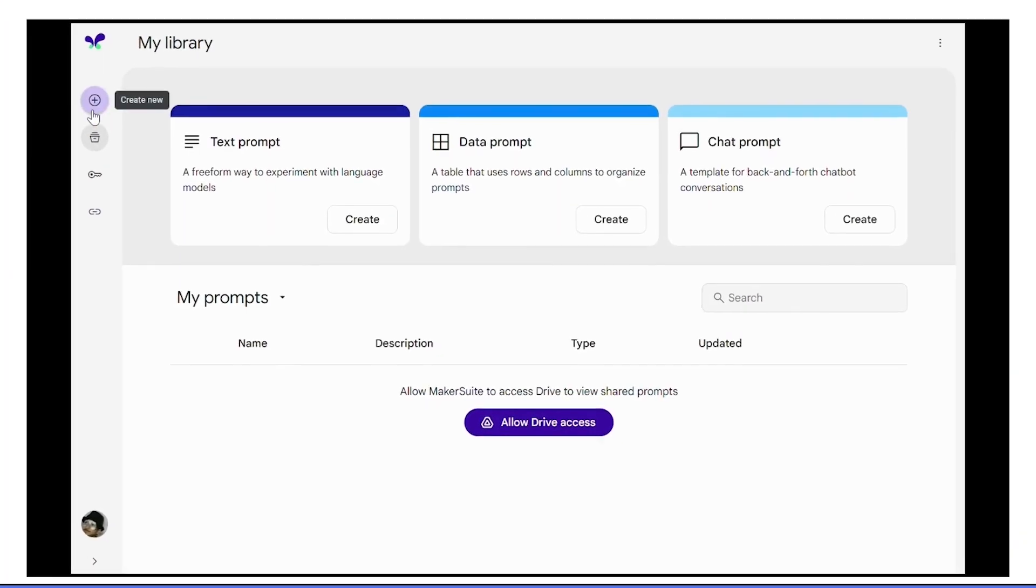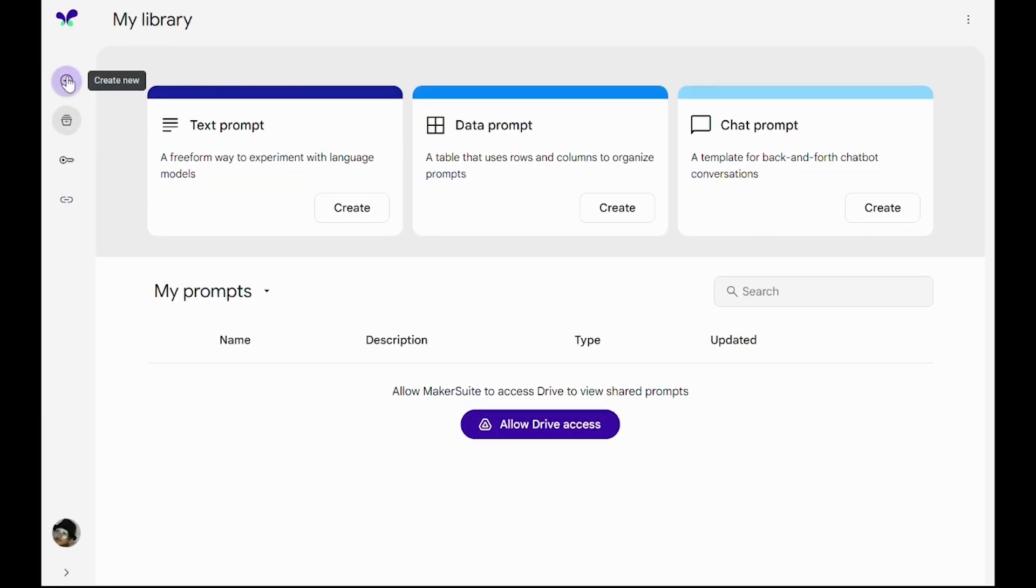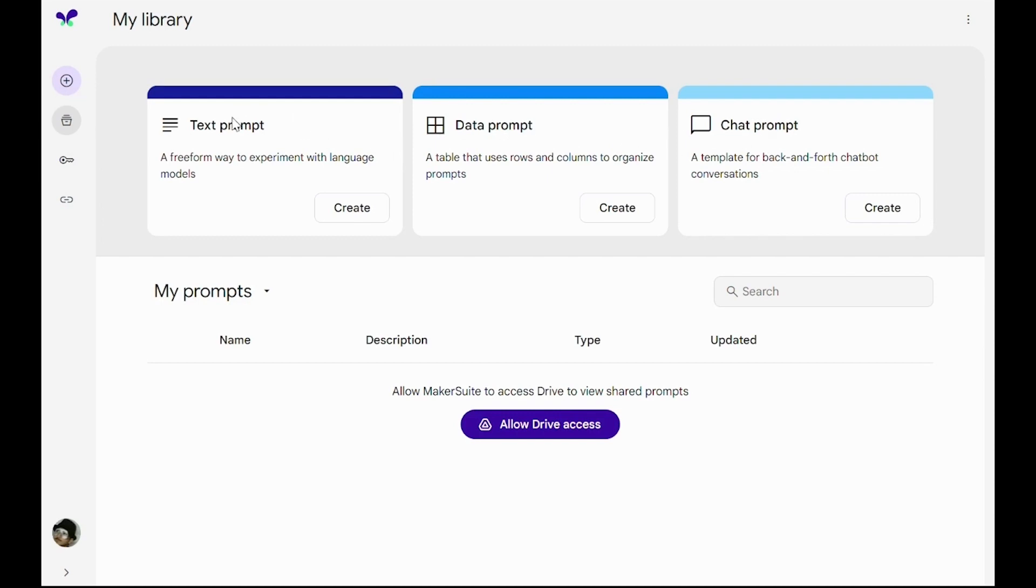Let's check out this menu on the left. Here we can create new prompts. As we can see, there are three different types of prompts that we can create: text prompts, data prompts, and chat prompts.